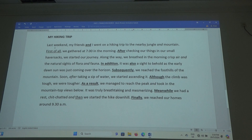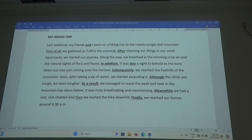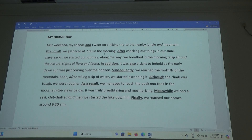Can you read this quickly? Can we start with Aya? Last weekend. How many of you like hiking? Going into the jungle, climbing a mountain. I find nature is such a healer — that's why I like to go into the jungle and mountain. Okay, next, continue. Austin — first of all, we had dinner at 7 in the morning. Next, Jason — after checking our things in our sack...